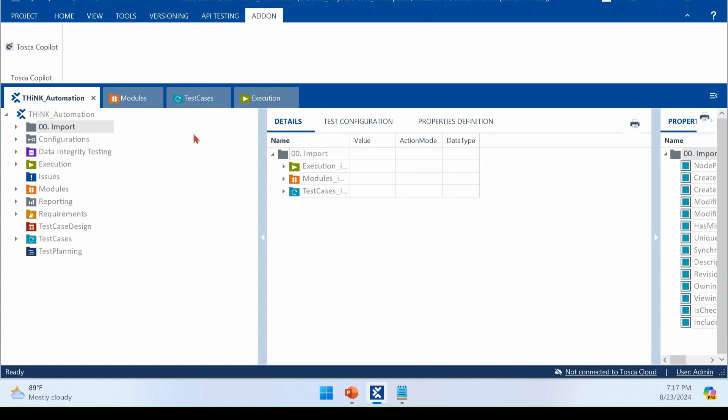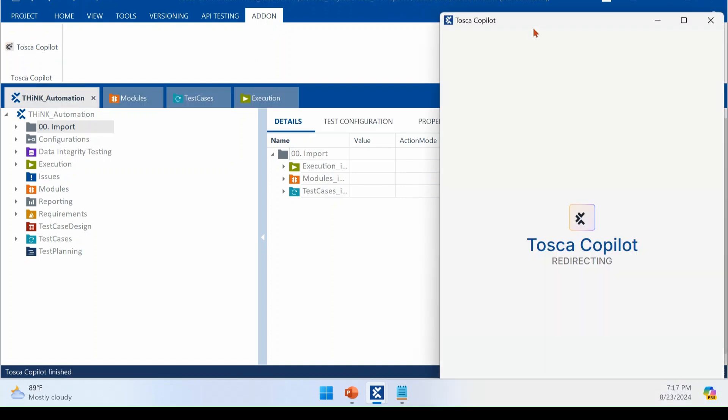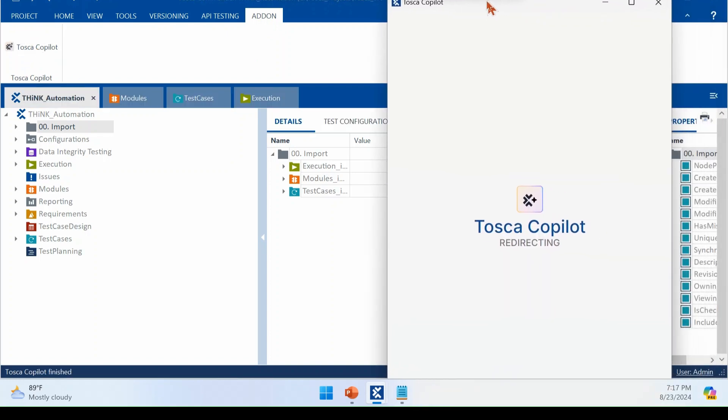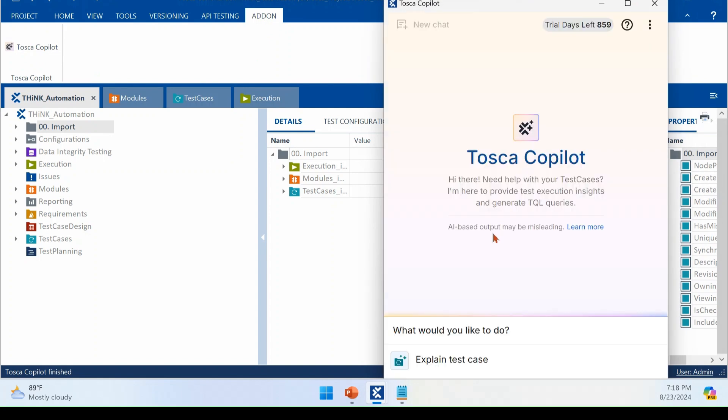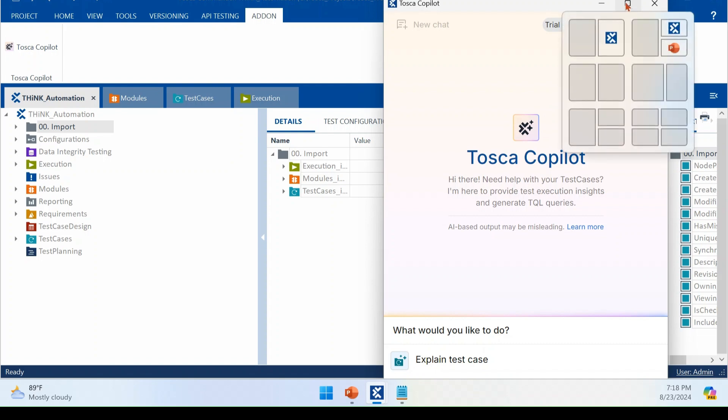So if you come to once you launch your Tosca commander, if you come to add-on page, you will see the Tosca Copilot. So once you click that, it will ask you to authenticate. The authentication credentials will be your Tosca Cloud credentials. As of now, I have authenticated already. So that is why it is getting connected automatically. Otherwise, you need to authenticate with the Tosca Cloud credentials. That is a required one for this.